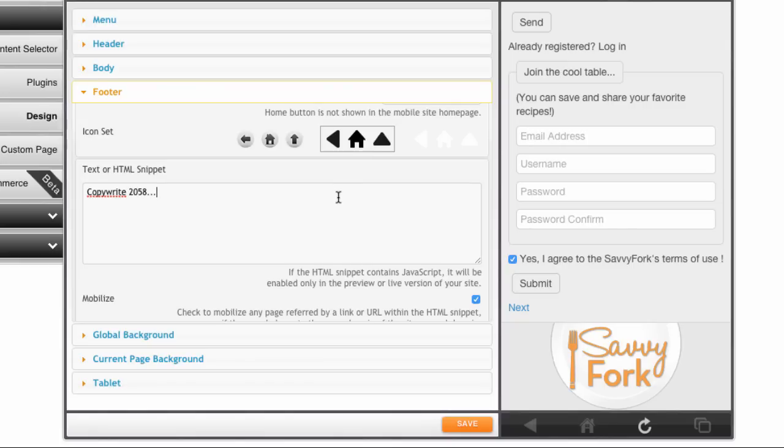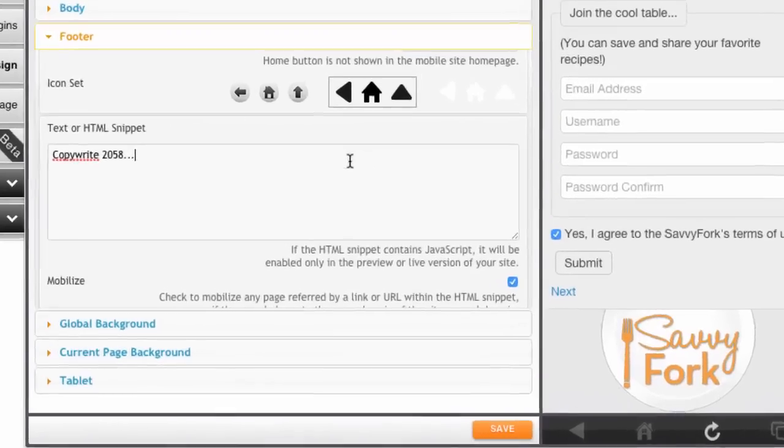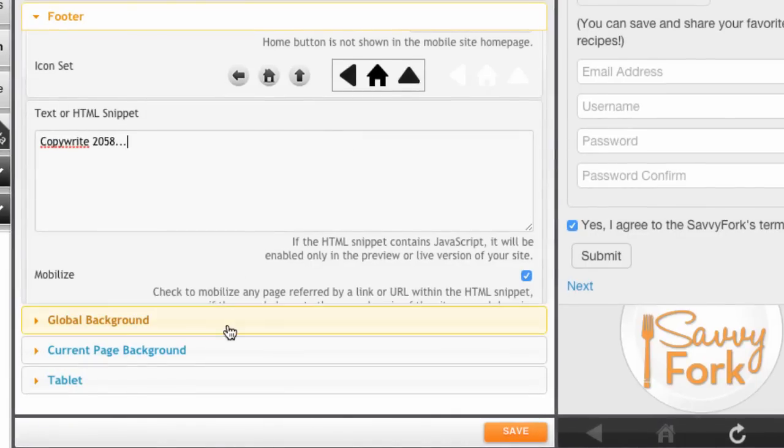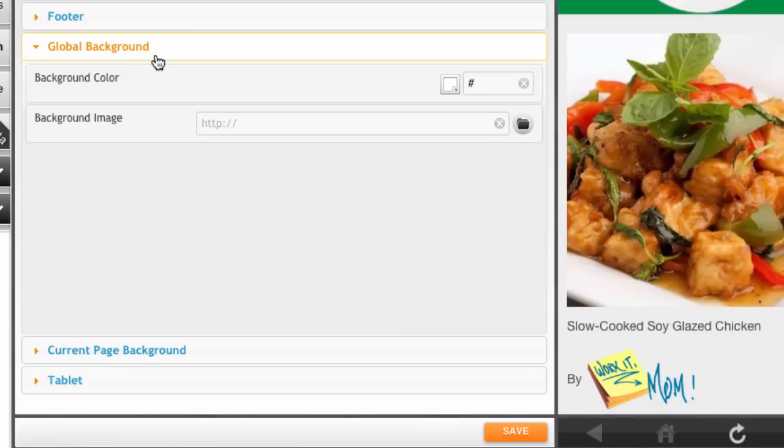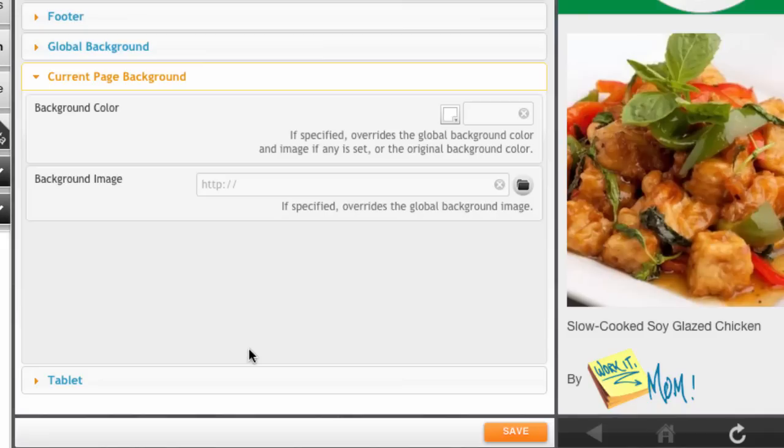Moving on, we have two special sections for page backgrounds. Basically, you can specify a background image or color for the whole site or for the page that you're working on. The current page background will override the settings for the global background, so you can customize one page without affecting all the rest.